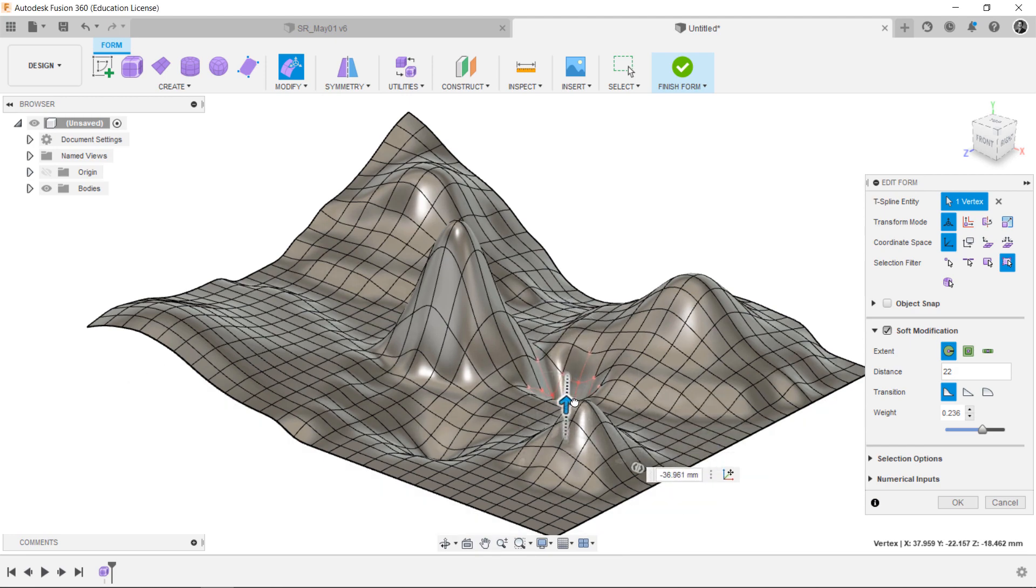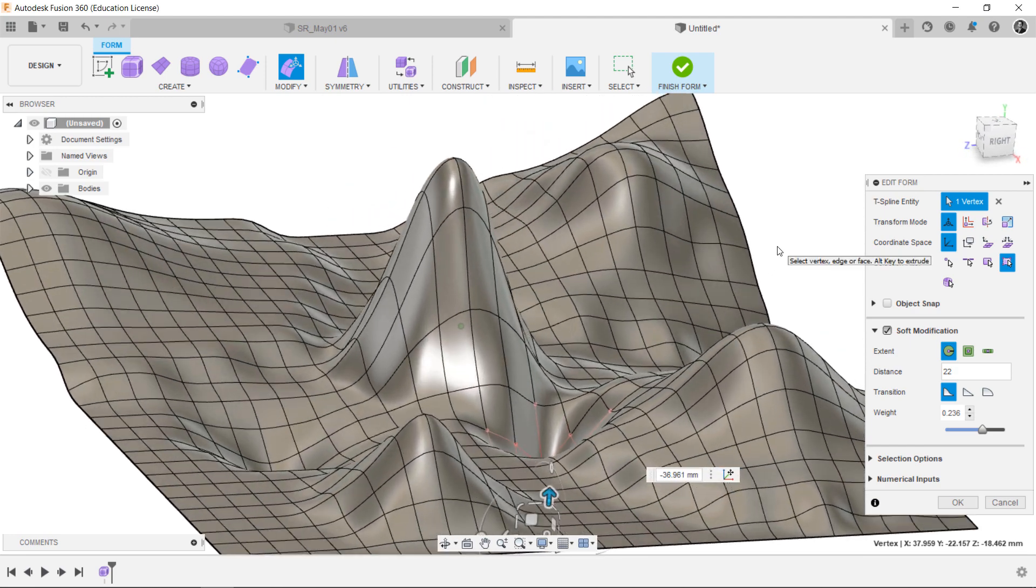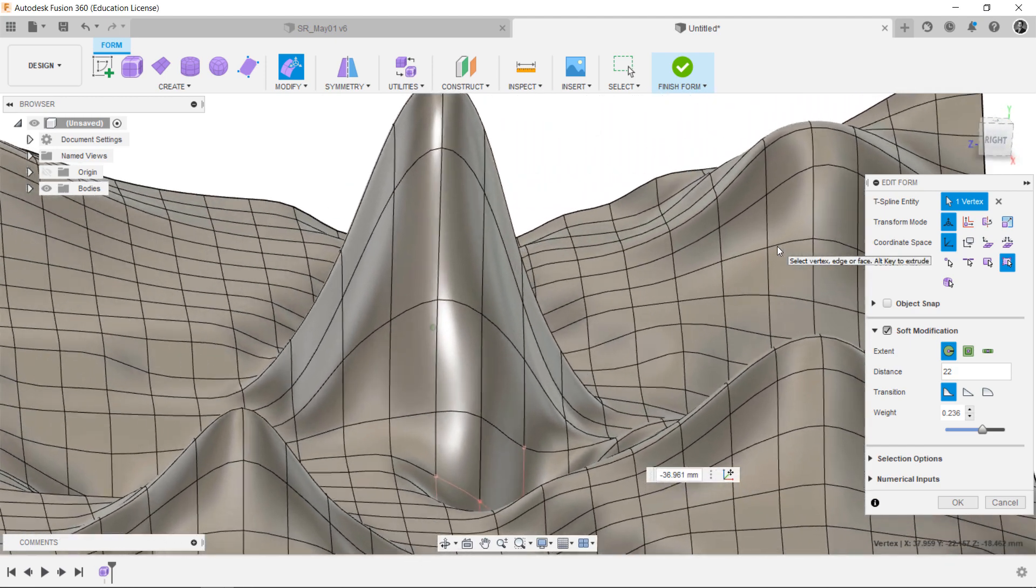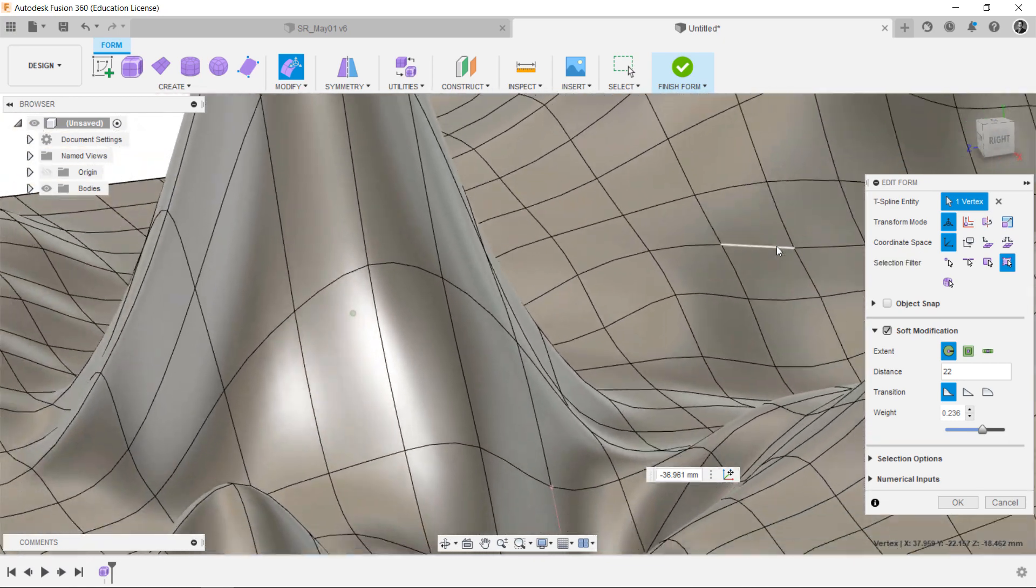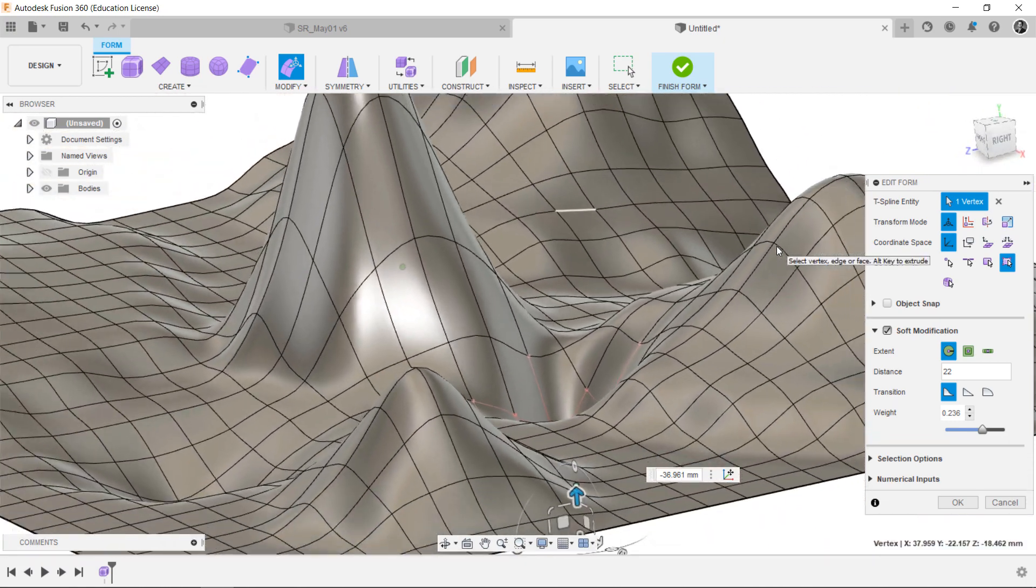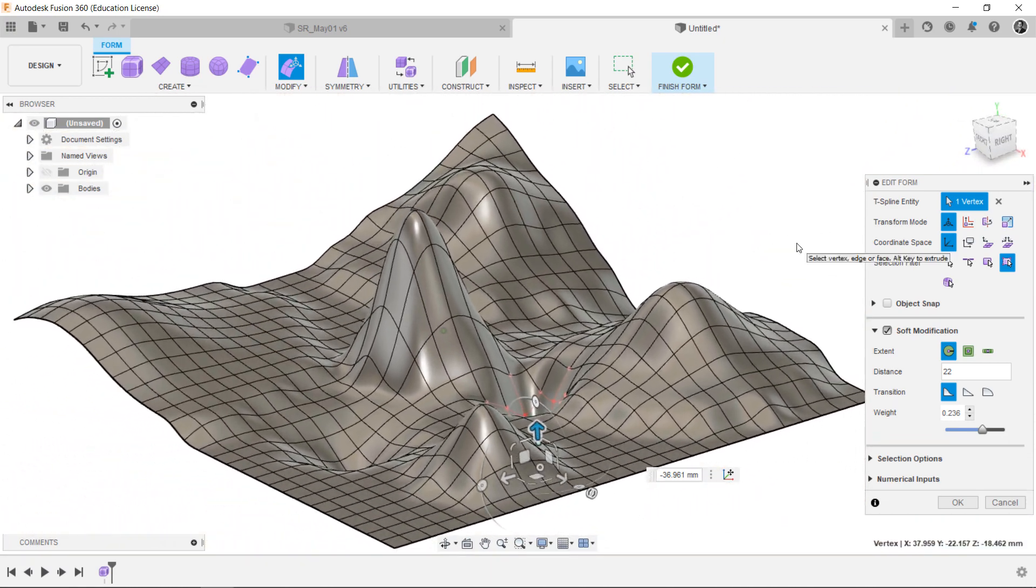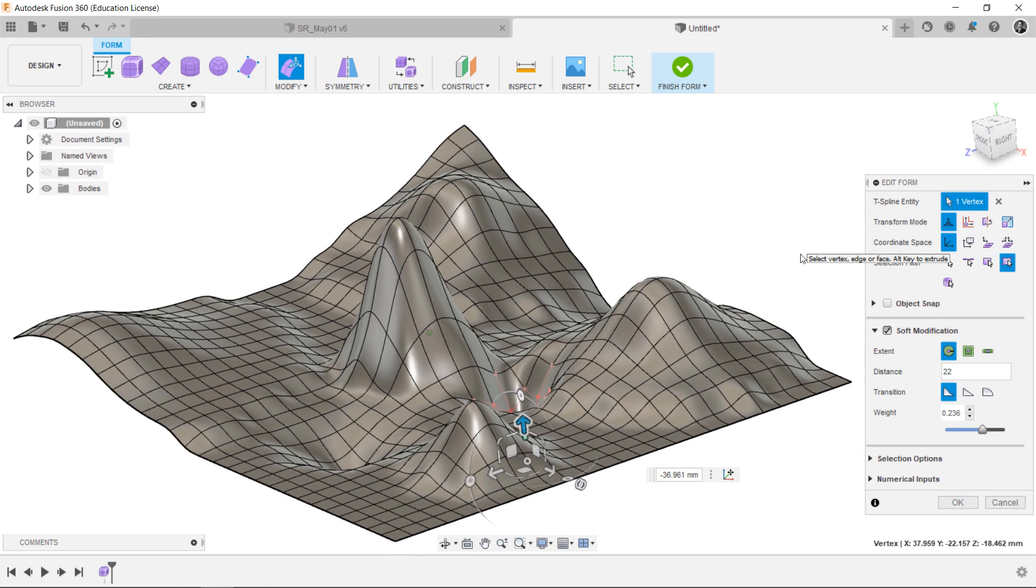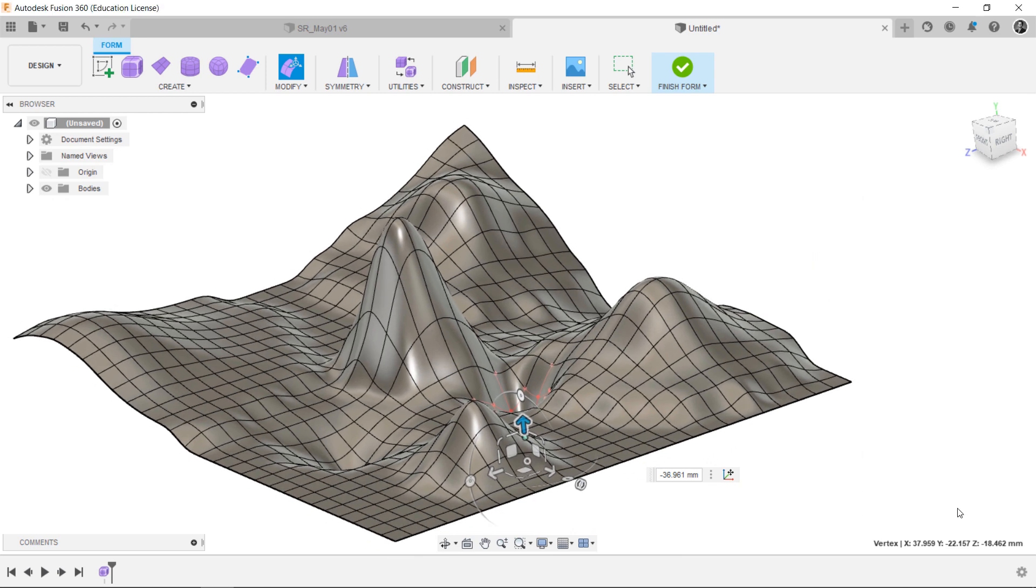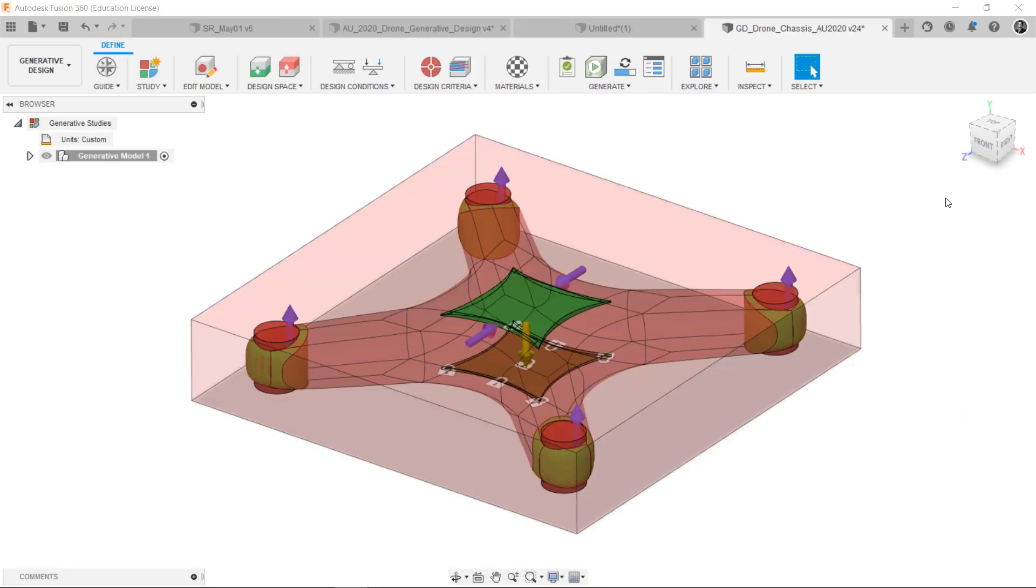As you can see, it's quite a simple and handy tool to create very complex shapes in a couple of minutes. You can also use the Surface in the Solid workspace. Let's take a look at the Generative Design workspace.